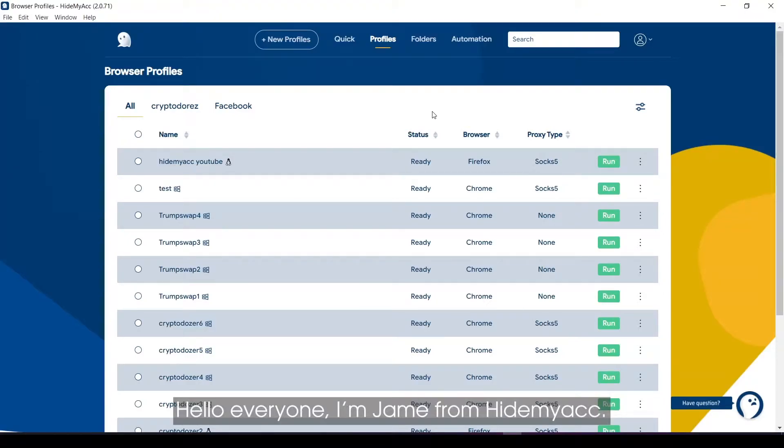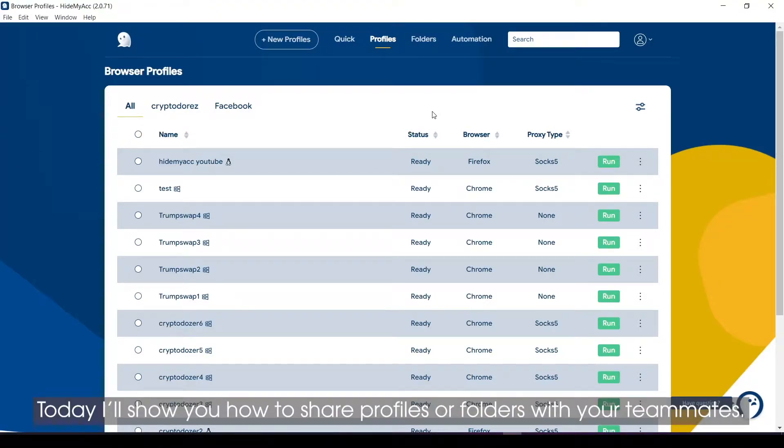Hello everyone, I'm Jayme from HideMyACC. Today, I'll show you how to share profiles or folders with your teammates.